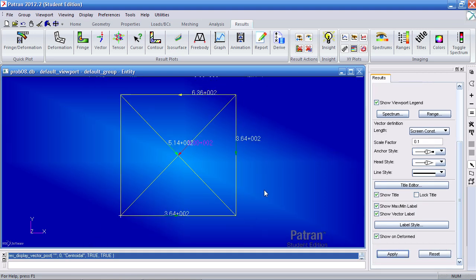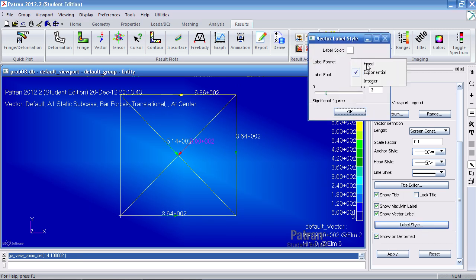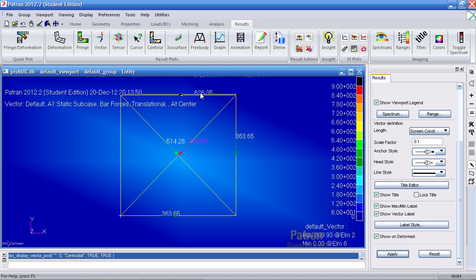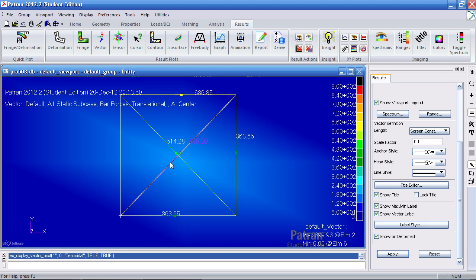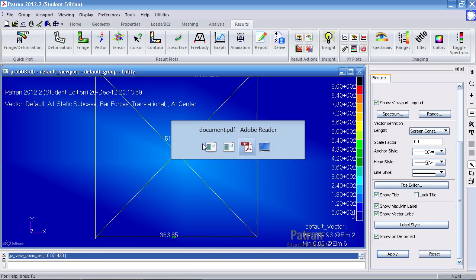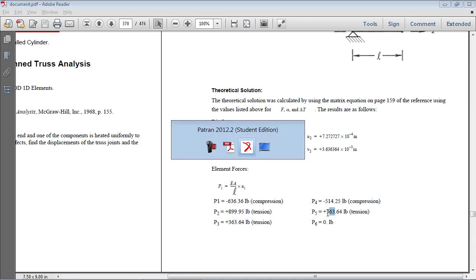And here you have a view of all the values. And they're not easy to read. What I can do is switch this to fix. Click OK and hit apply. So now I know this has a force of 636, 363, 363, 514, and 900. When I look at these values, I get 636, 900, 363, 514, 363, and 0. That confirms what I get here.